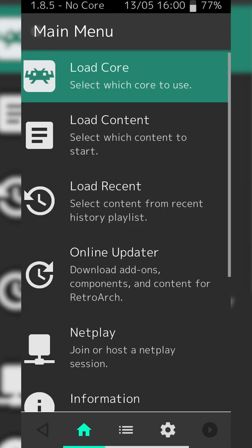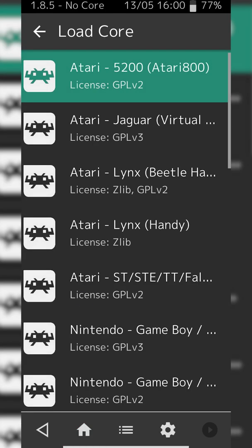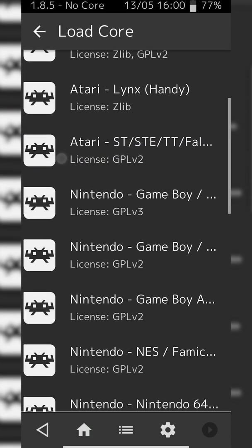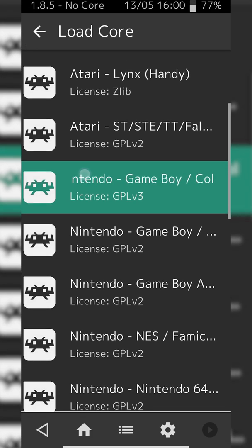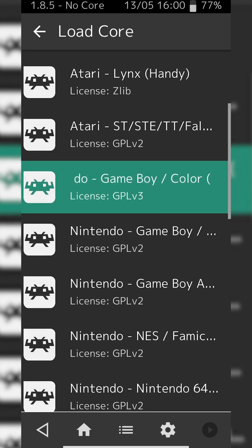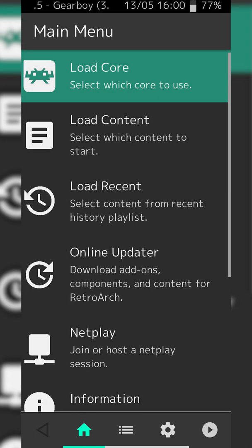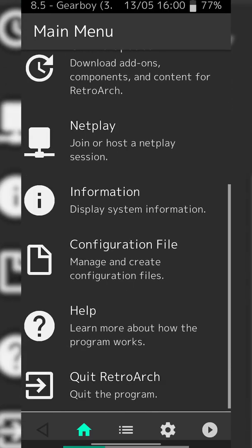From this point we're going to be clicking back on the top left. We're going to be clicking load core one more time, and then we're going to be loading the core we just downloaded, which for me is right here. Simply click on it and your core will be loaded.